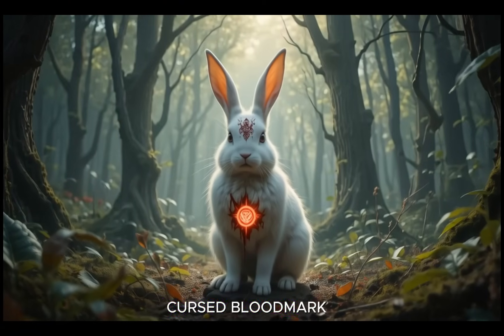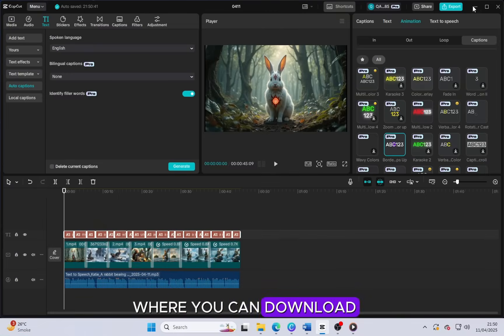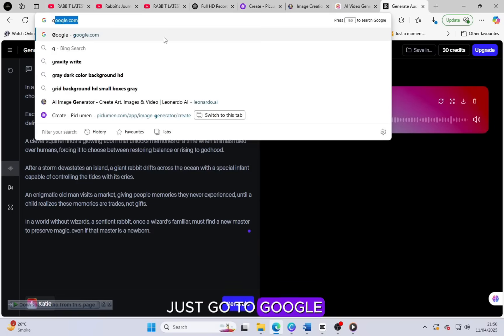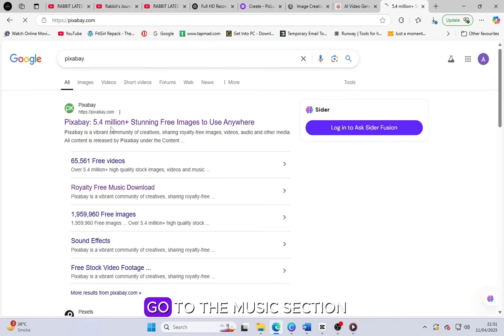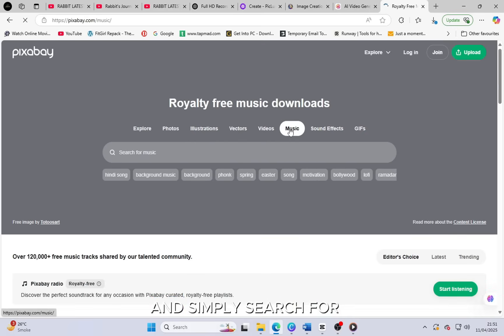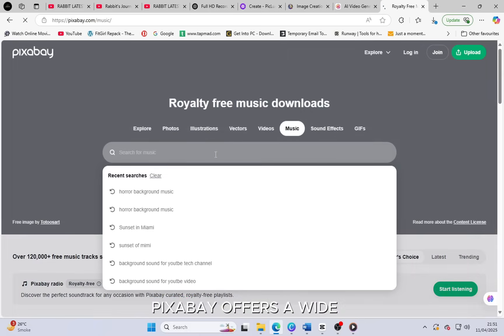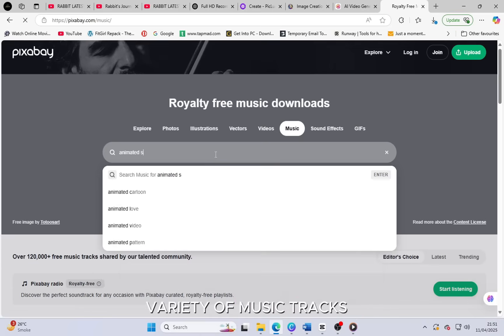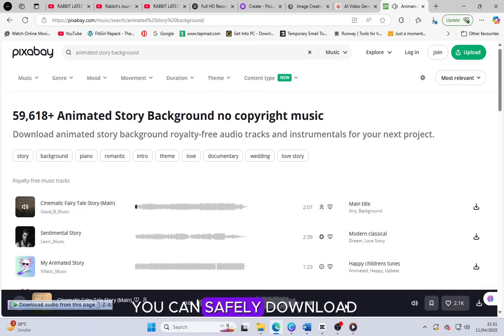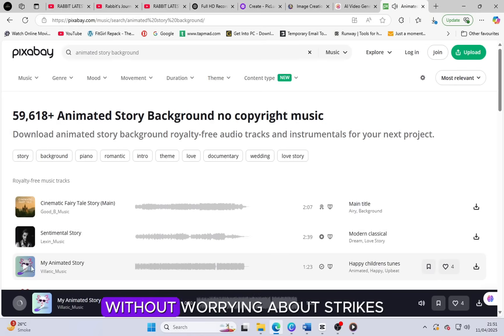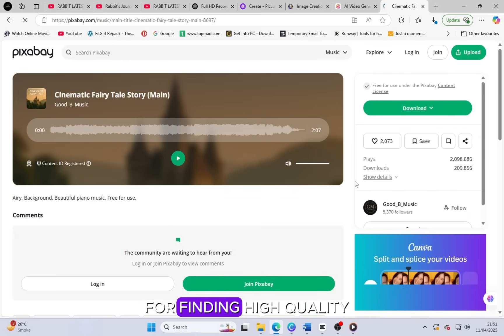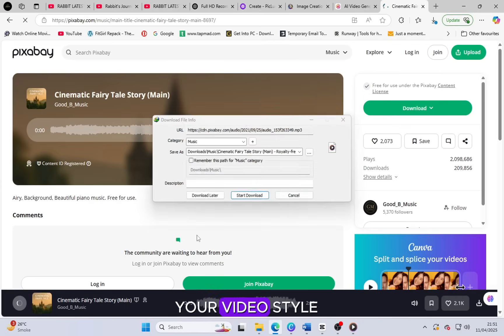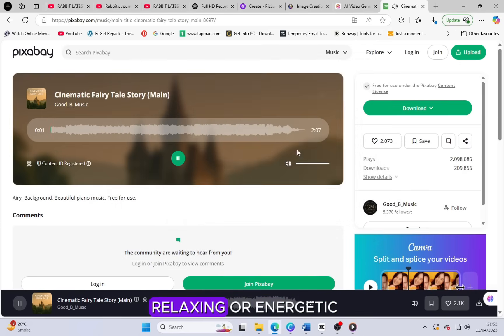I forgot to tell you where you can download music for your video. Just go to Google and search for the Pixabay website. Once you're on Pixabay, go to the music section and simply search for animated music or any type of background music you like. Pixabay offers a wide variety of music tracks that are completely free to use and come with no copyright issues. You can safely download any music from there and use it in your video without worrying about strikes or takedowns on YouTube or other platforms. It's a great resource for finding high quality background tracks that match your video style, whether it's animated, cinematic, relaxing or energetic.